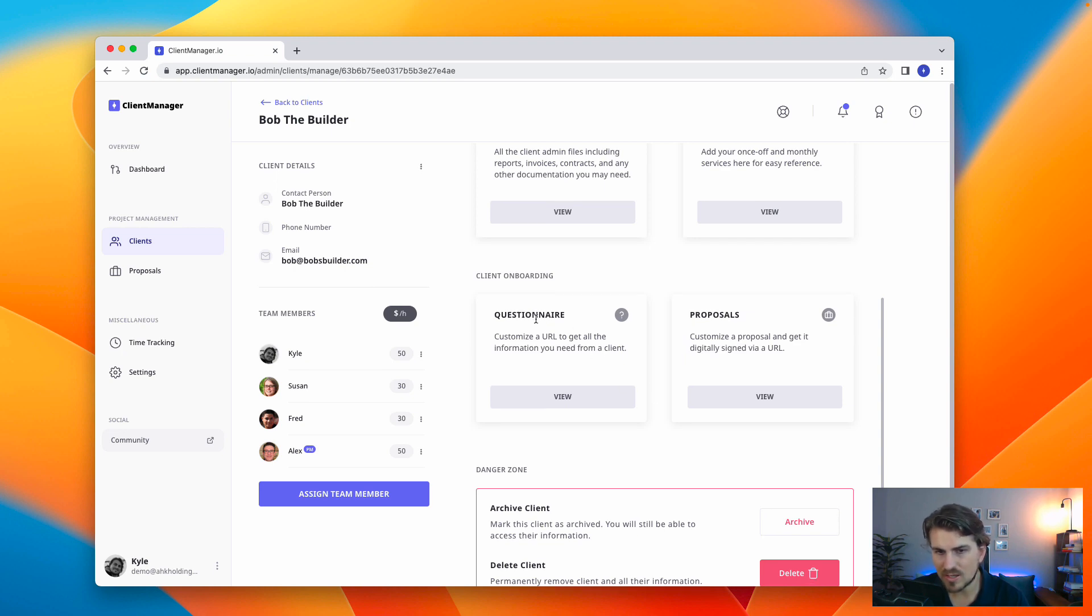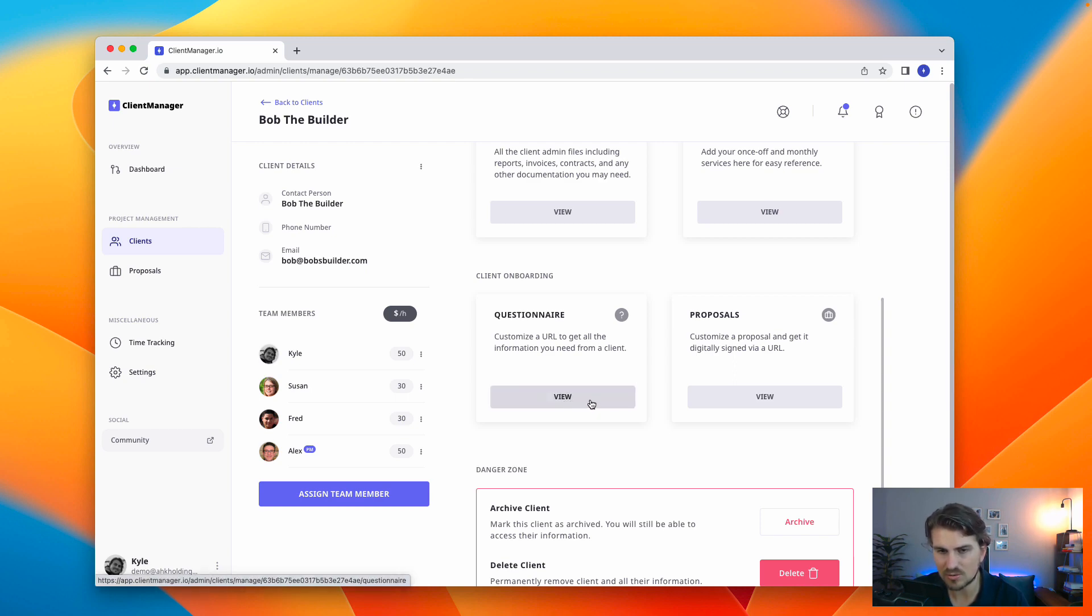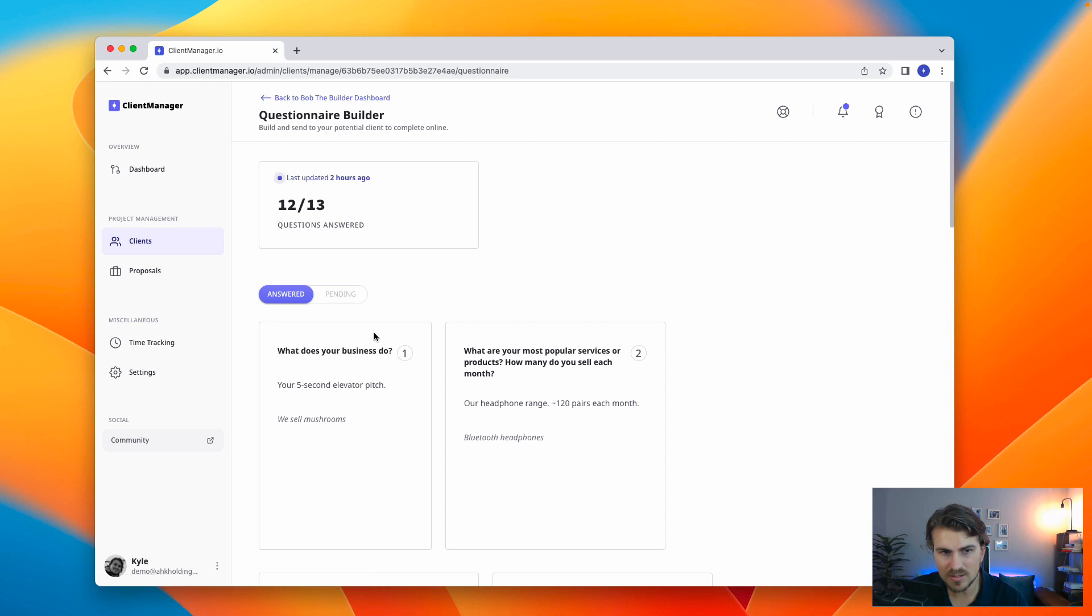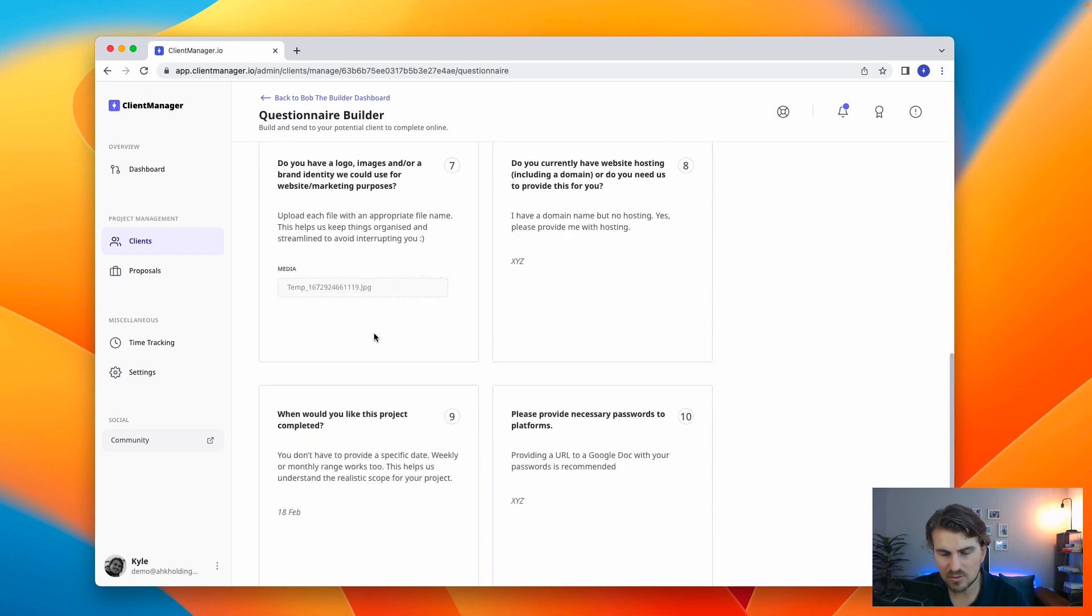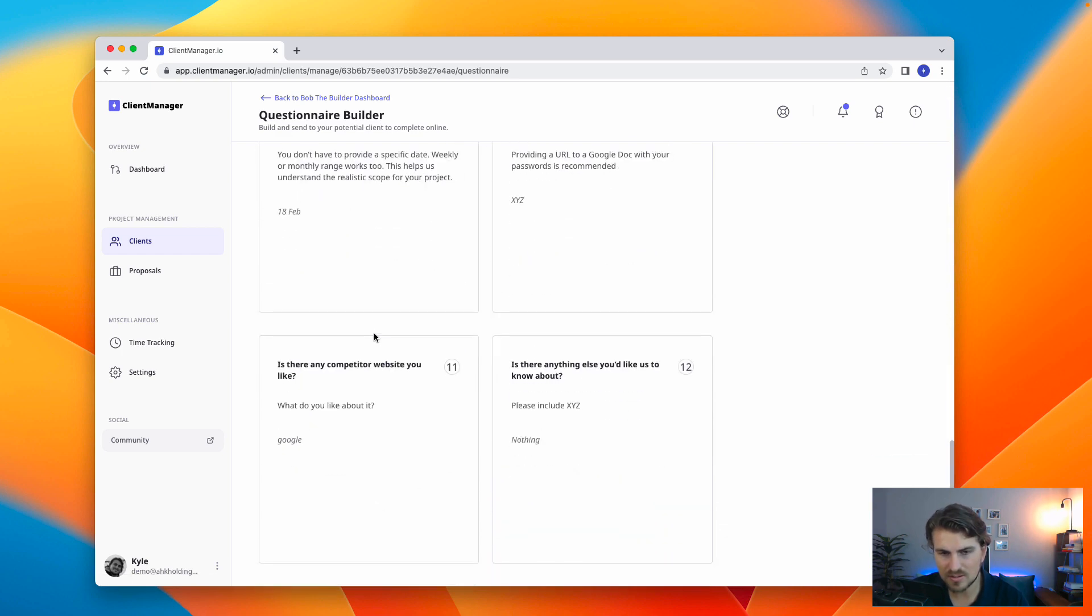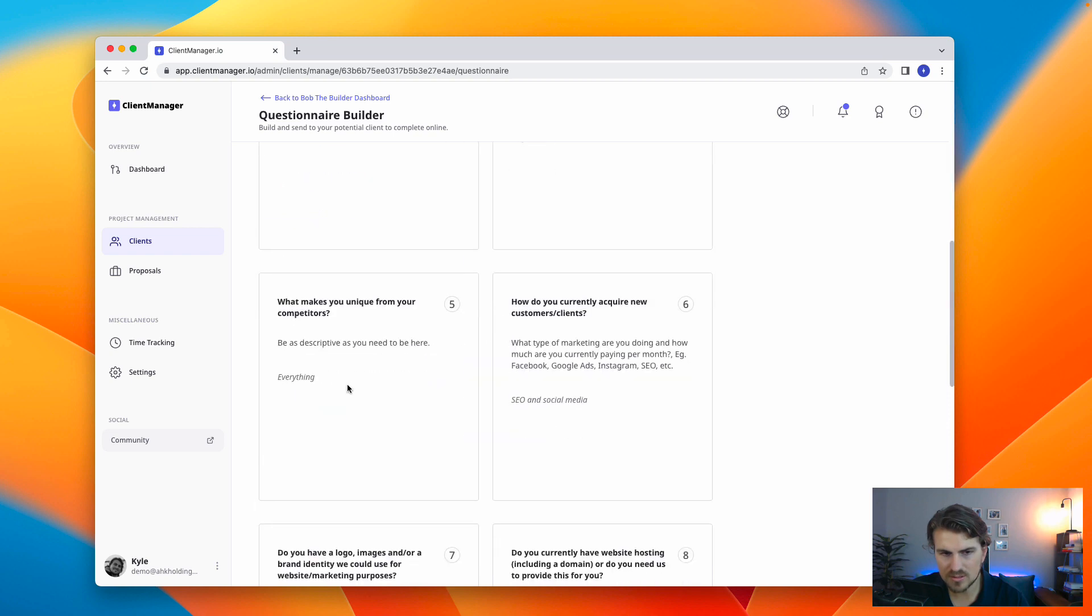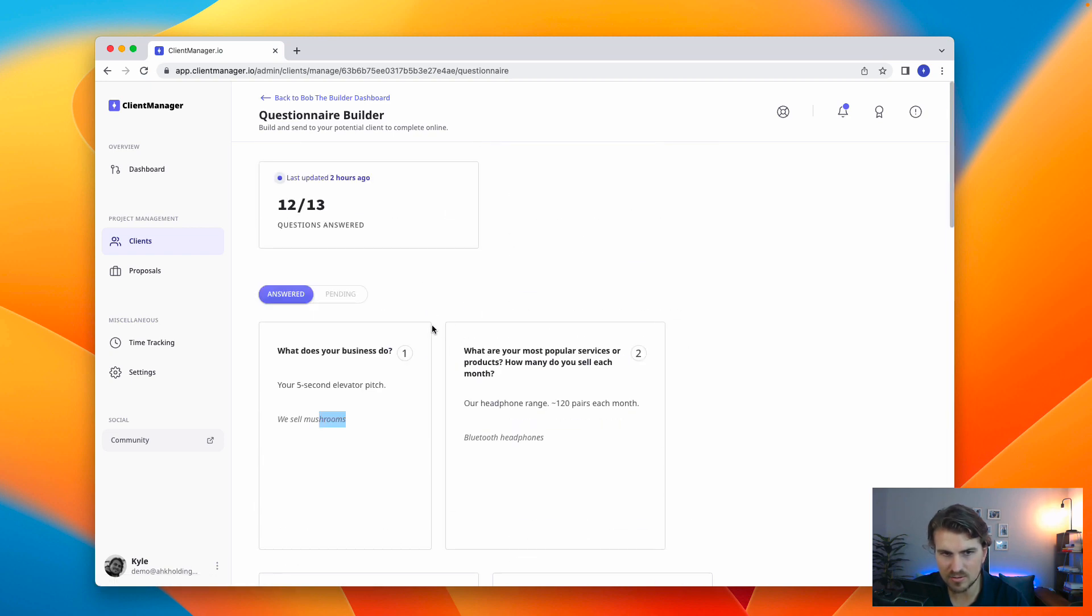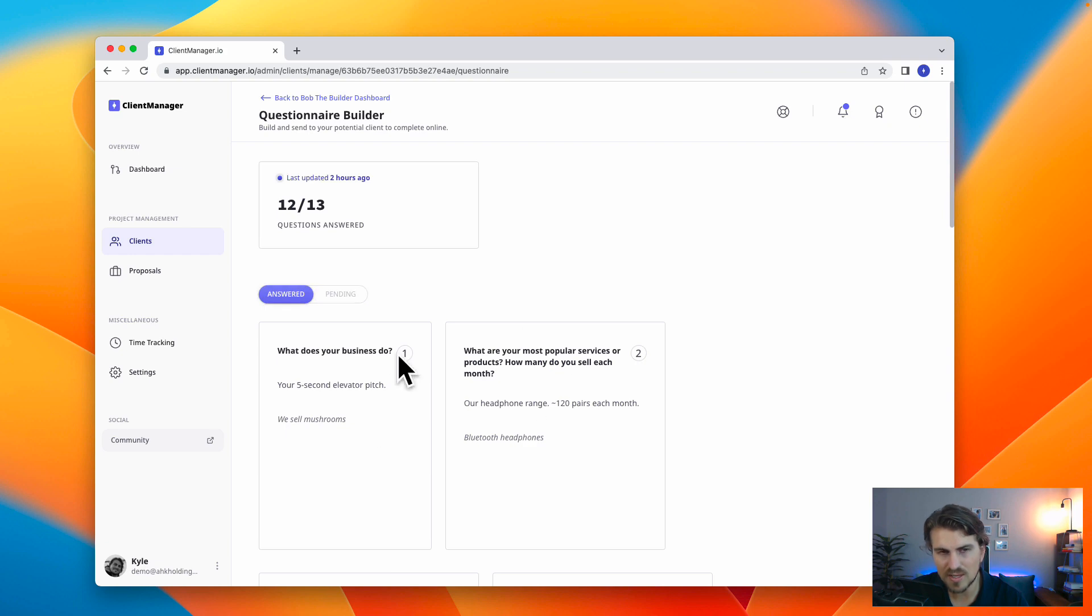So let's start with a questionnaire, and that is building a custom URL to send to a client. And it's basically a form with all the information. Let me show you how it looks. So now we are on actually an answered form, which I've built up for Bob the Builder. And these are all the answered questions. All these answers, and then also the information, the files that he uploads to it, pending answers. So we can see this right now.